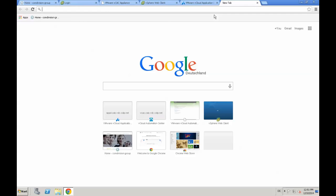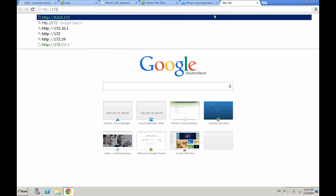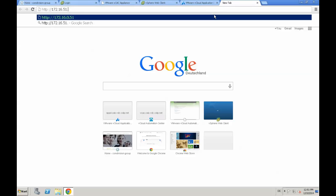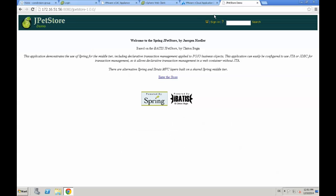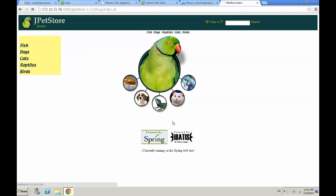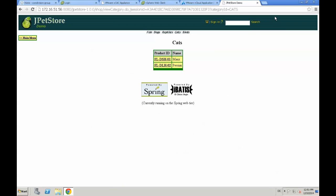To test that everything is correct we open a new tab and navigate to the IP address. We know the application is deployed on port 8080, so we provide the correct URL to access our newly deployed pet store. Here we go — that is the application. We're able to enter the store and see a couple of pages. This concludes the demonstration of how to deploy a predefined application in Application Director.